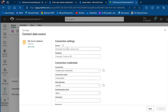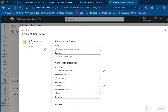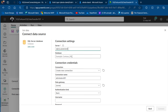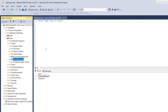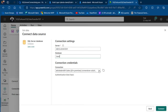We need the server name and the database name. I'm going to come to SSMS — my server name is 'AbeolaDavid01'. I'll type that in. The name of the database is 'Sales', so I'll type that in as well.